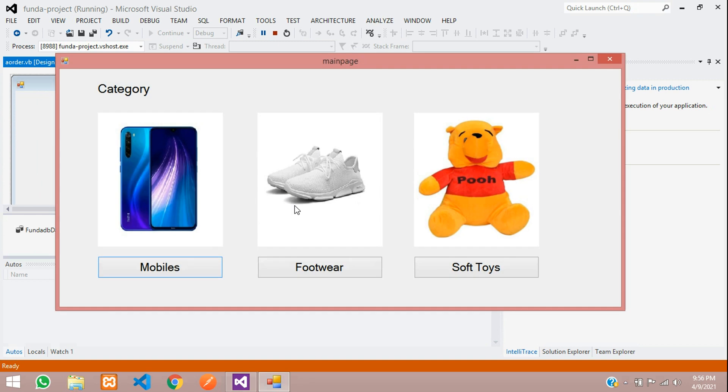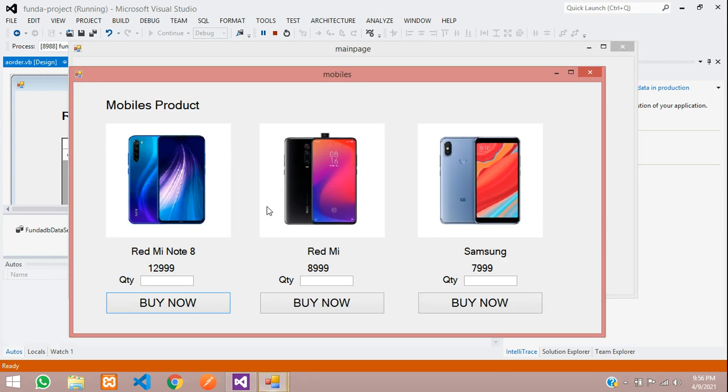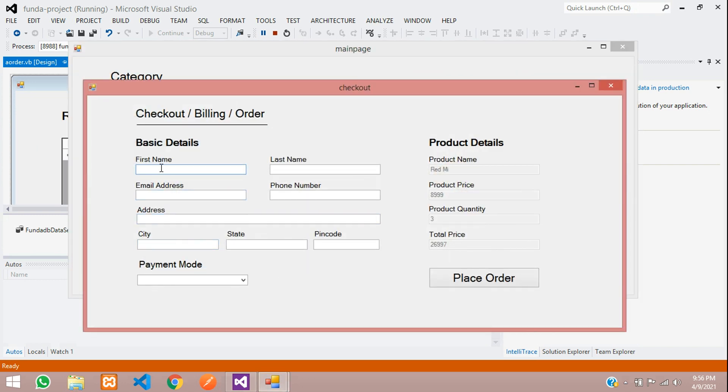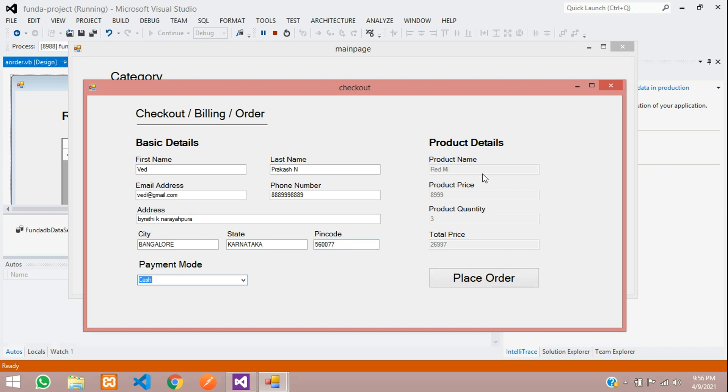You have logged in. Let's select this mobile. I want this redmi with the quantity 3. Let's buy now. Enter your details. So with Prakash N, email with at gmail.com, phone number, address. State, pin code. And the payment mode, I want to select cash. Done. And this is my product details. Let's place order.